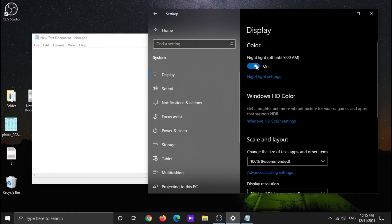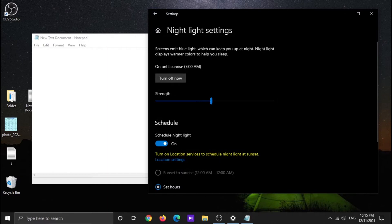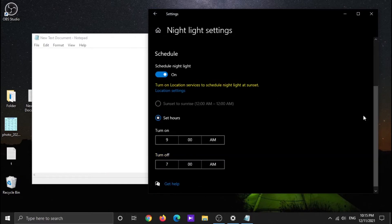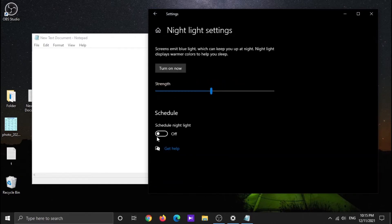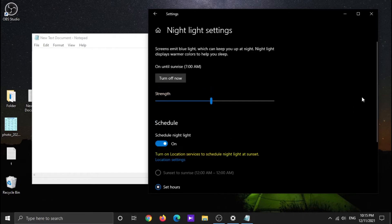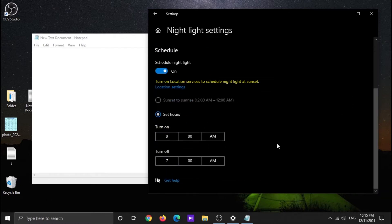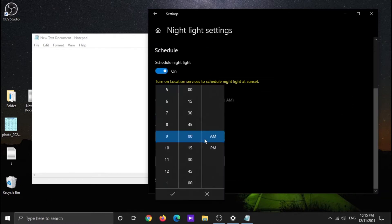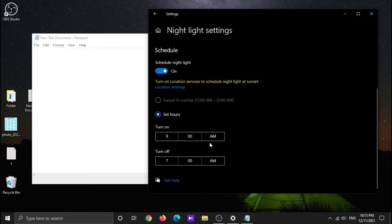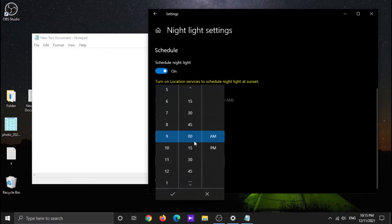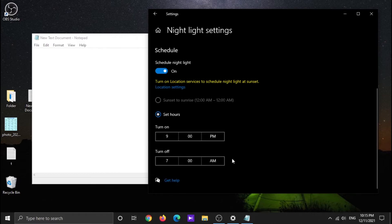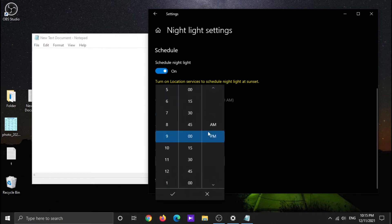Meanwhile, if you want, you can set a schedule for your PC. Here we can set a time when the Night Light turns on automatically and then turns off automatically according to your time zone, which tells your system when to enter night mode.